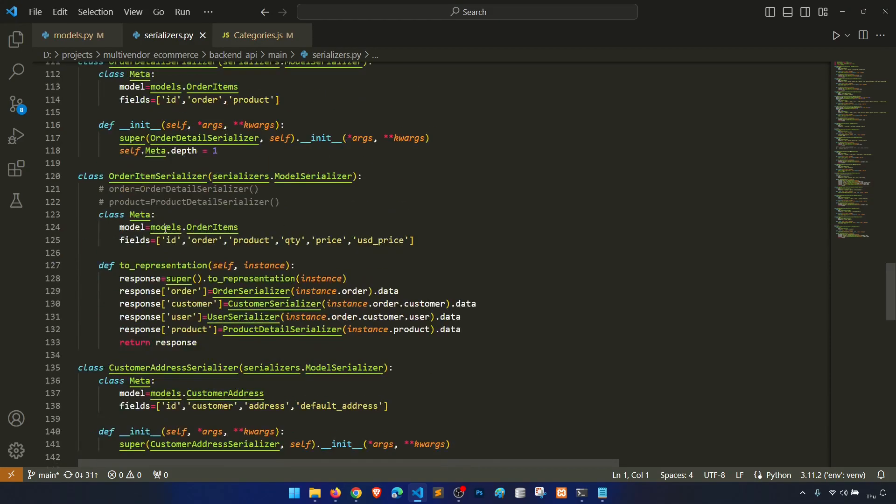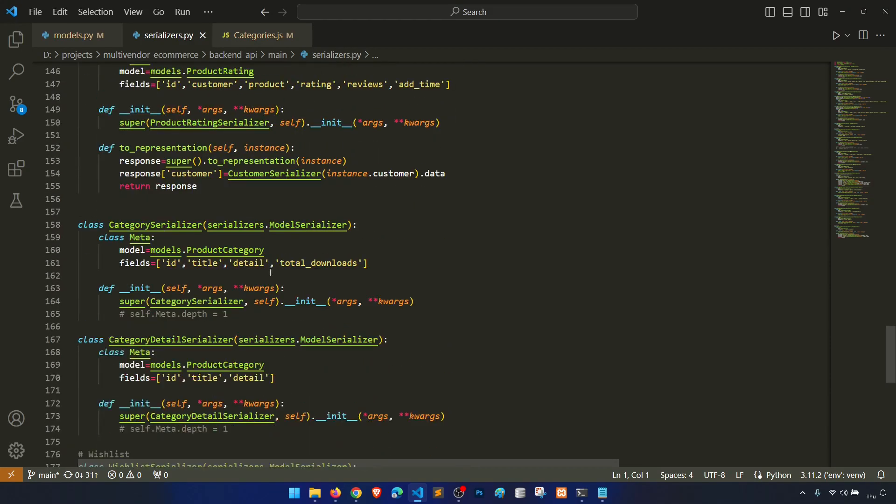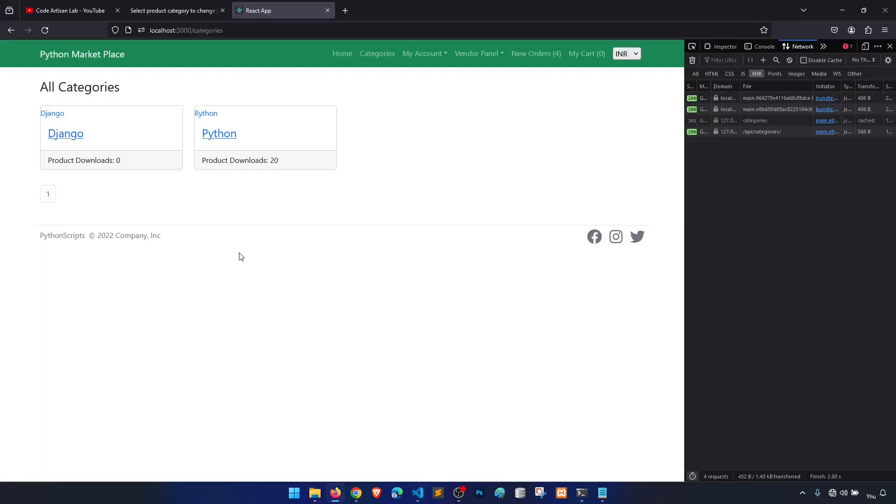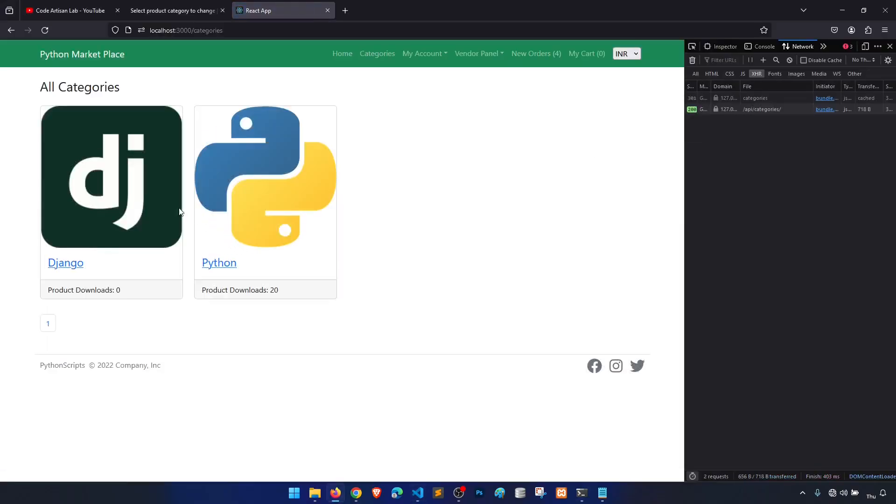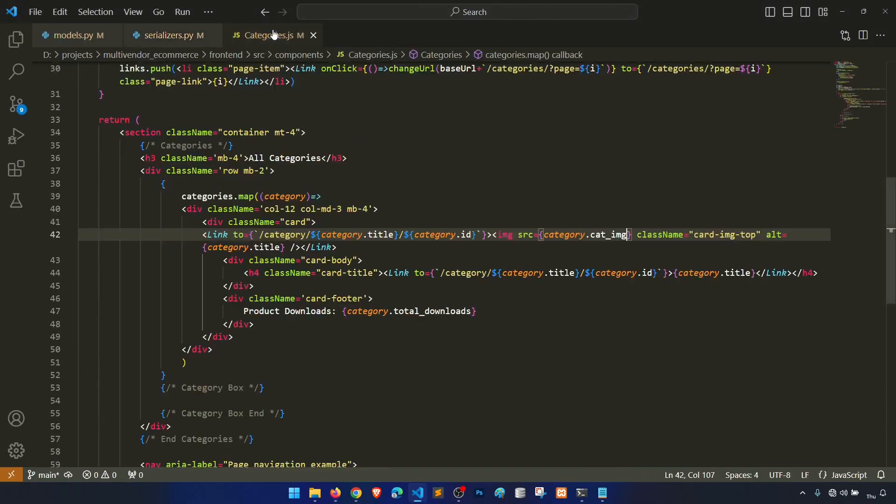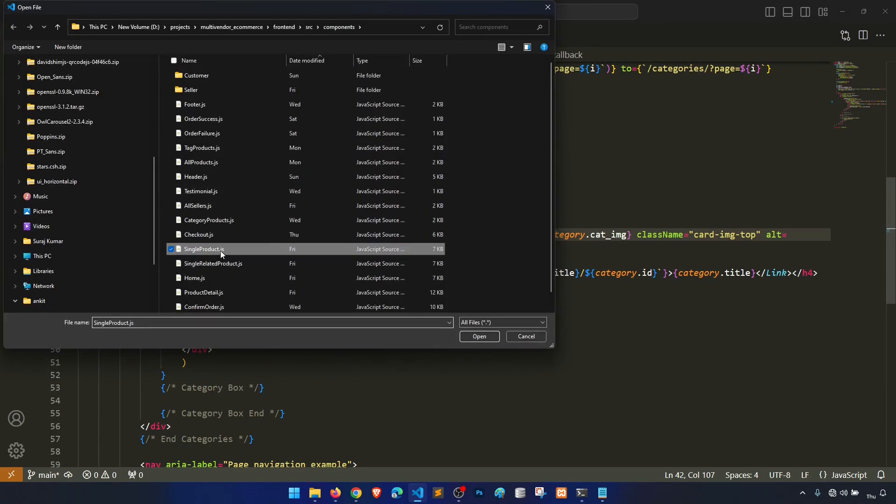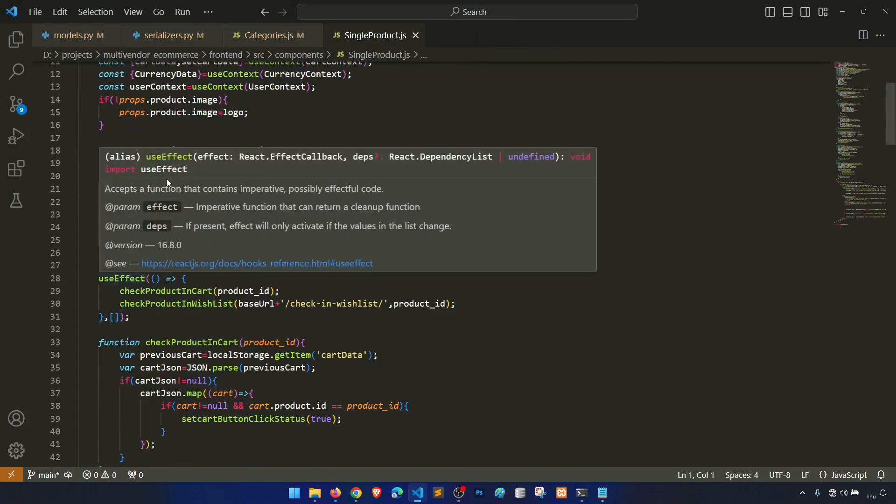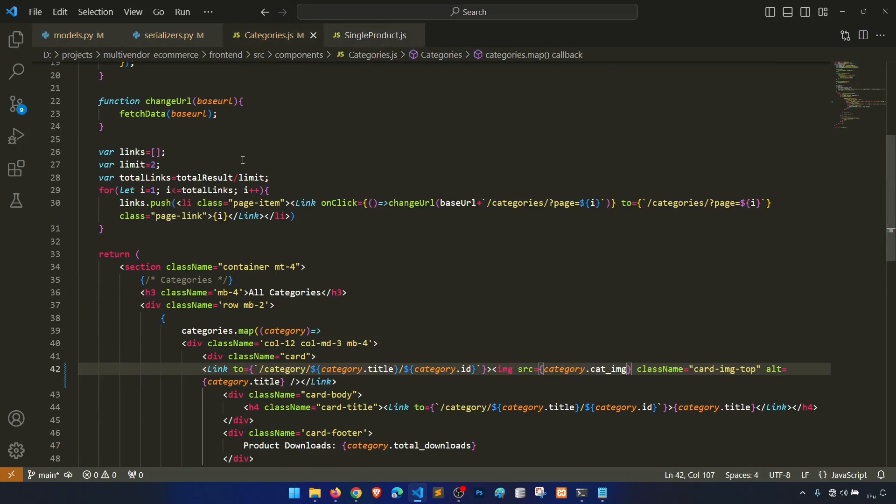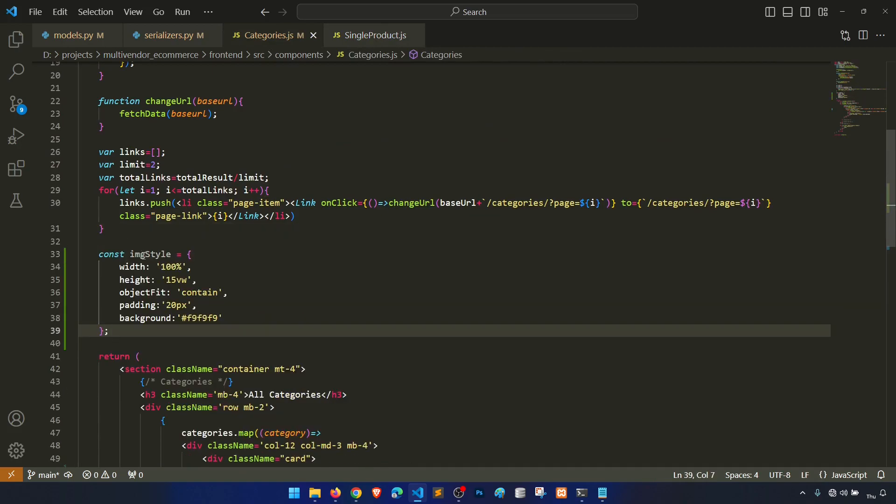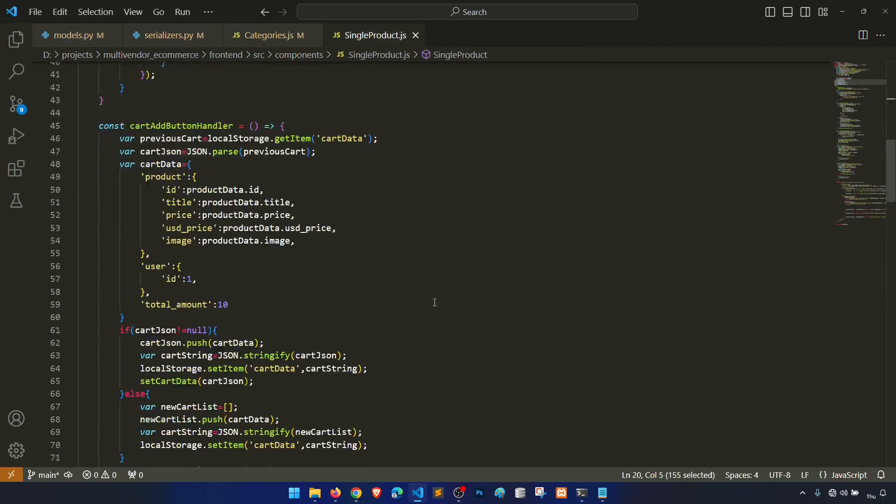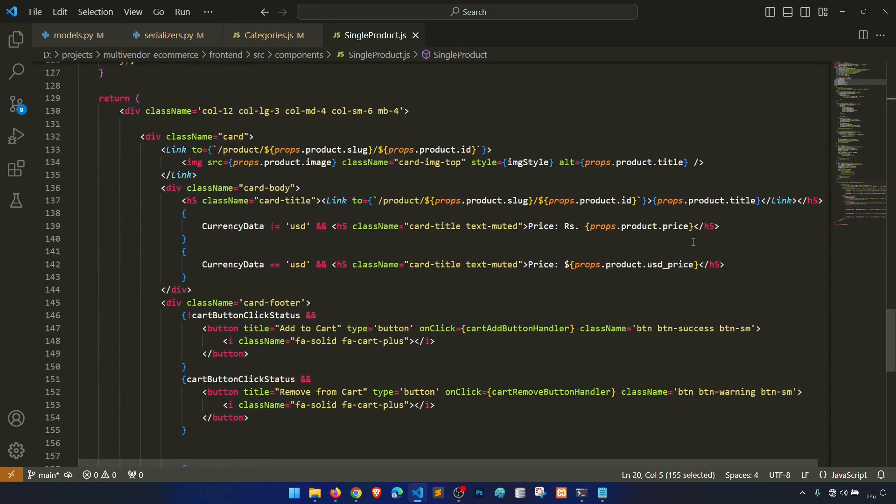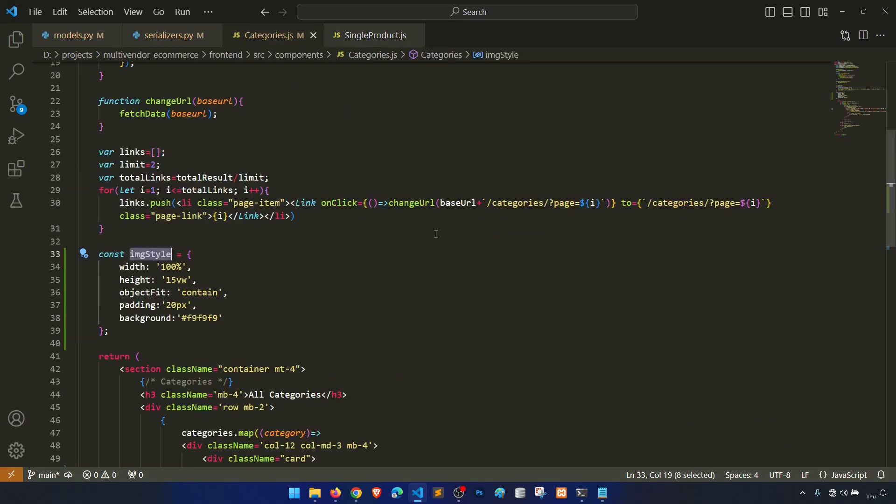Product category serializer, now we will add here cat_image. Great, now it is showing. Now we need to do one more thing. We have applied the styling in the single product so we will apply the same styling here. I'll copy this image style and paste here and apply this image style.